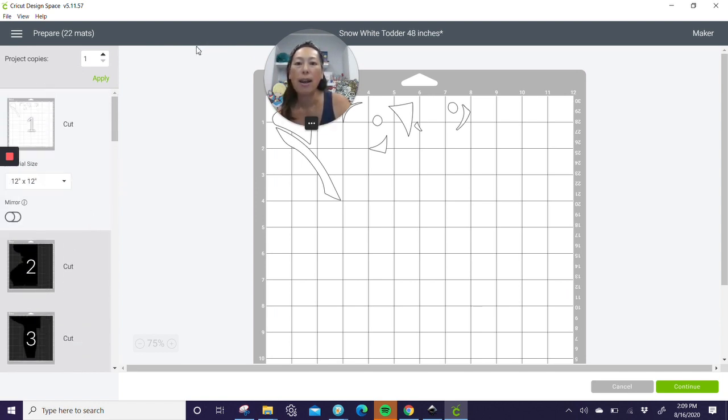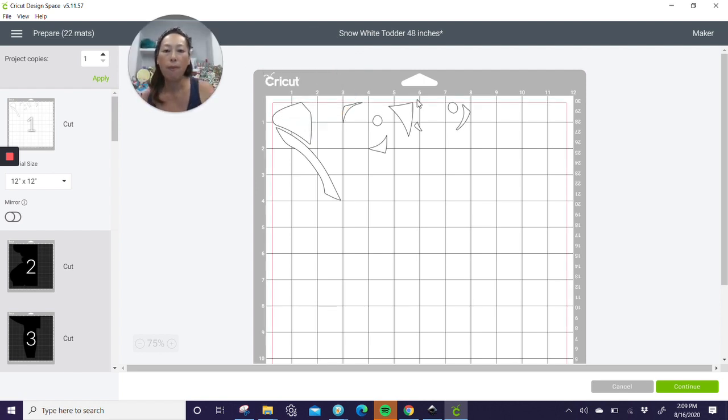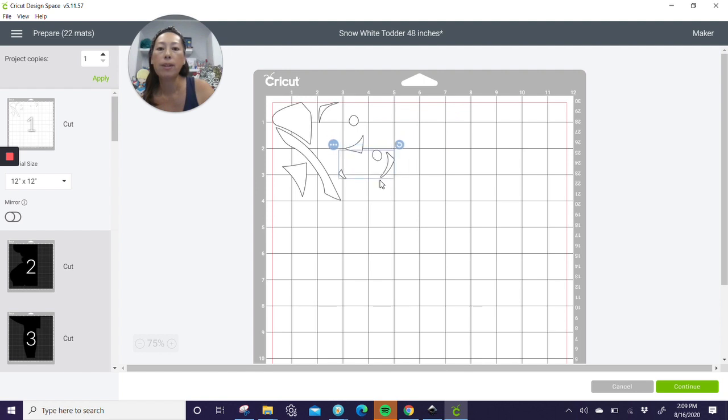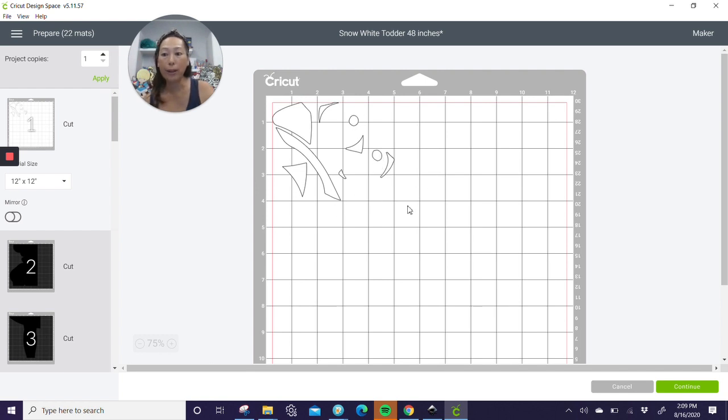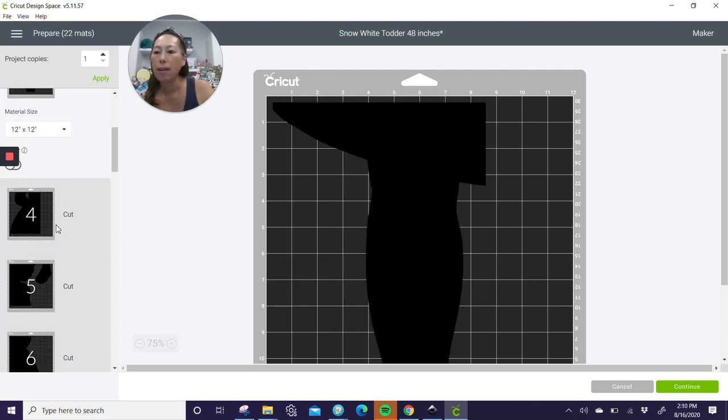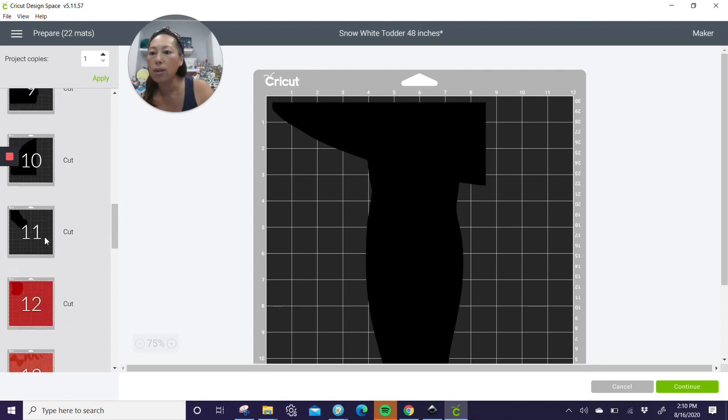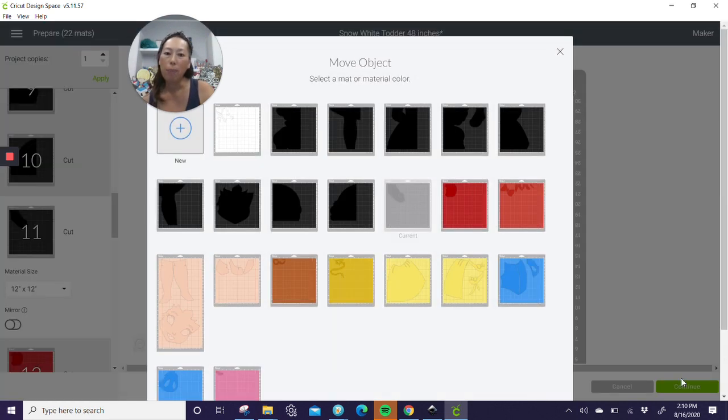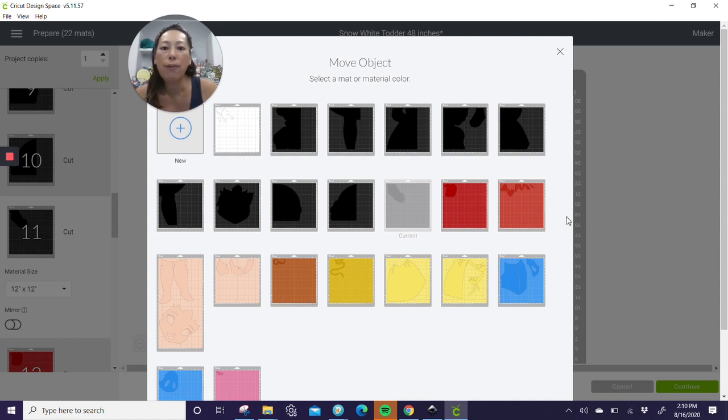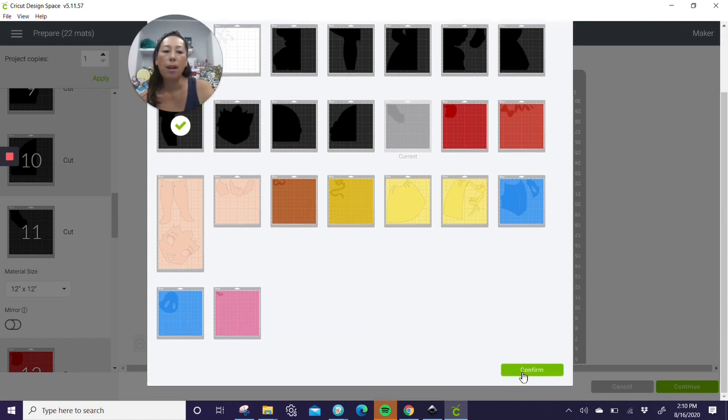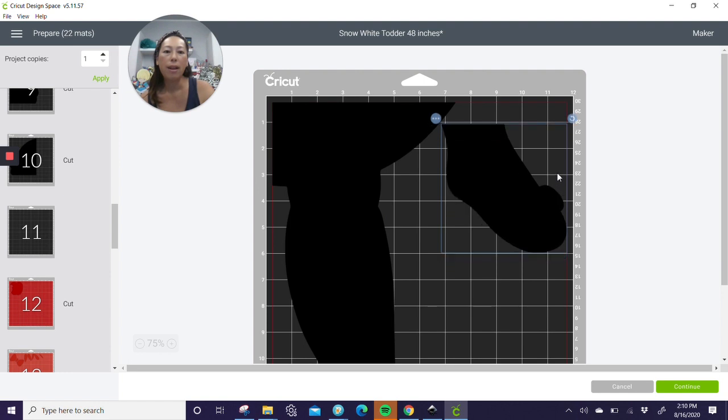So here's our white. And remember how our white was going to be like, I think it was like an eight by eight piece because of the way of all the empty space. But now I can use my scrap and maybe move these over. Let's do something like this. And now I only need a four by five piece of white glitter cardstock. So here's my black. My black looks good. Nothing that I can do there. This piece though, this little toe, we can click on the three dots, move object, and let's save a piece of paper. That toe could definitely fit in many places, but let's put it over here and then confirm. So now that piece will go over here. It will cut with this piece.